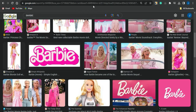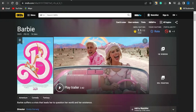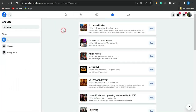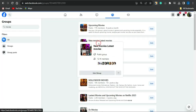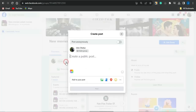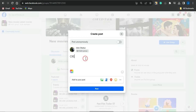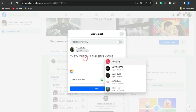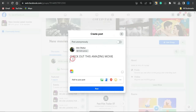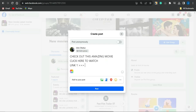To drive traffic, head to Facebook and search for movie groups. You'll find many groups related to movies. Select one — for example, a 'New Latest Movies' group. Click 'Write' to create a post. Write something like 'Check out this amazing movie,' then on the next line add 'Click here to watch' followed by your first link, which will be your Adsterra direct link.